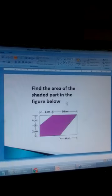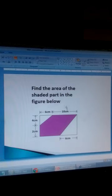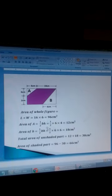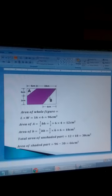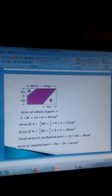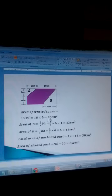We are required to find the area of the shaded part in this figure, which has given dimensions. To find the area of the shaded part, first find the area of the whole figure. This is a rectangle, so it is length times width. The total length is 6 plus 10, which is 16, times the width of 6, giving 96 square centimetres.